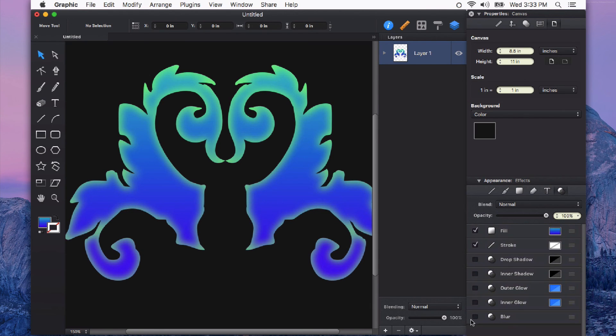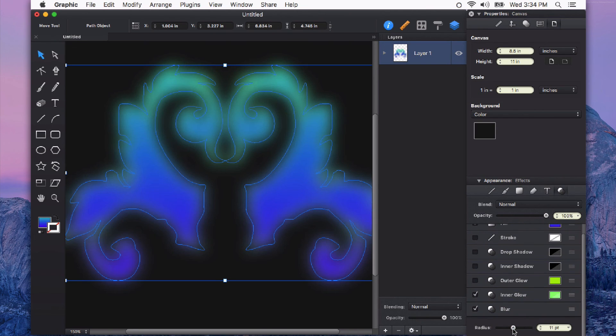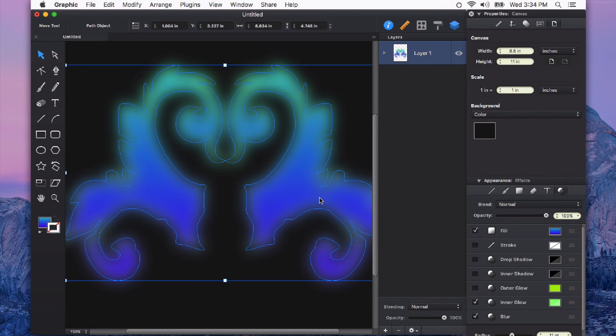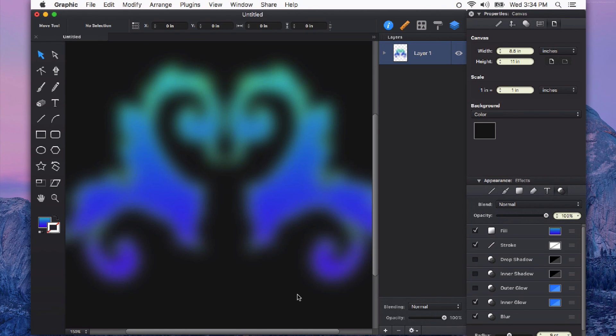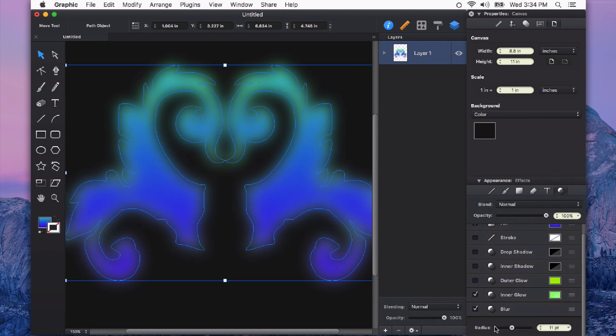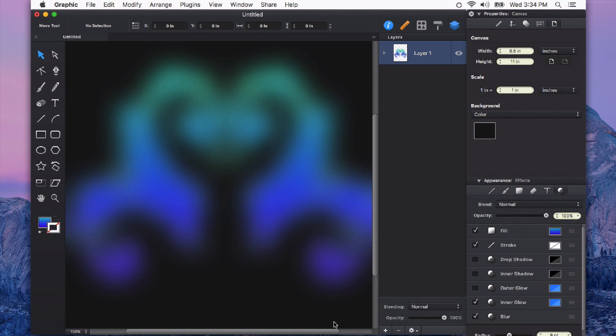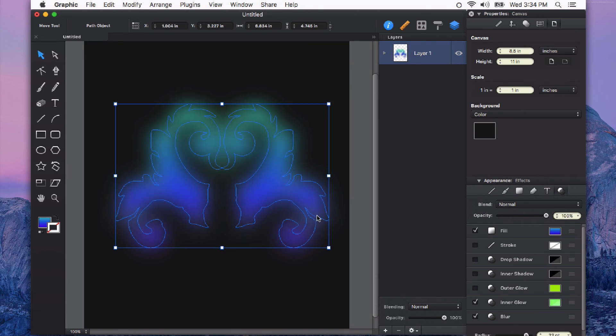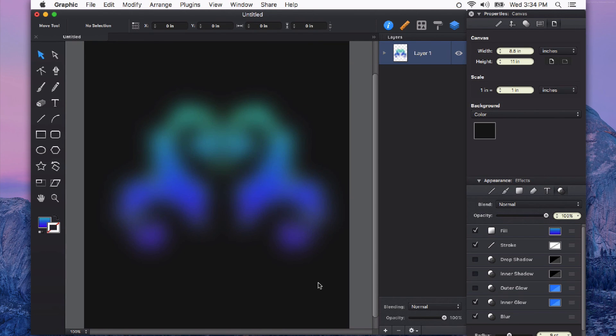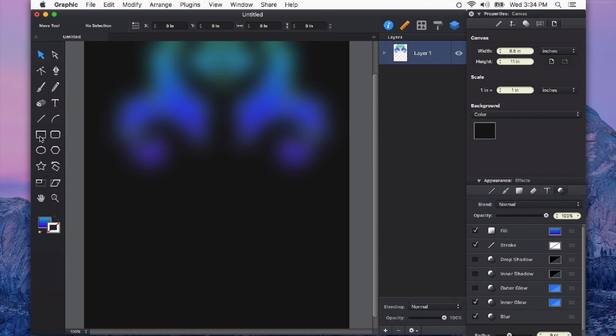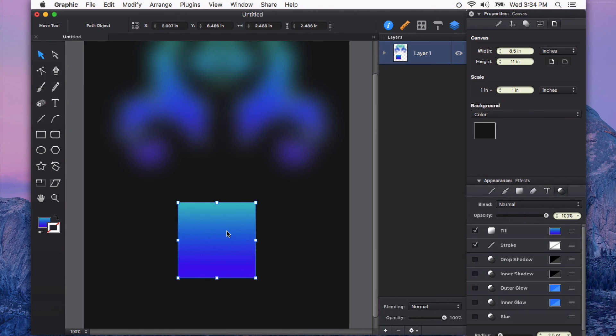The last one that we have is blur. Blur is a very powerful appearance attribute. It's non-destructive, meaning all of my vectors are still intact, but it acts just like a Gaussian blur in a pixel-based program. So you can see I can really crank this up and blur my image almost to be indistinguishable. This is really, really handy for making backgrounds and anything that you want to be subtle and soft, as well as creating soft shadows on other objects using shapes.